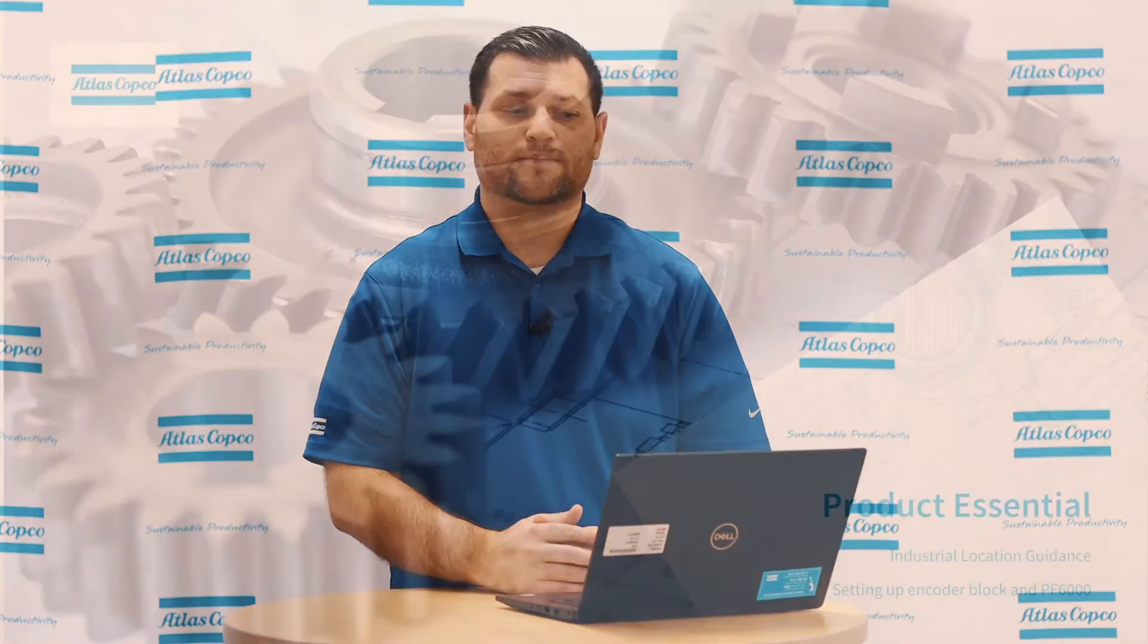Hello everybody, I'm Adam Bigelow. I'm the product manager for Total Workstation. Today, we're going to take a closer look at the ILG software and how to configure it.